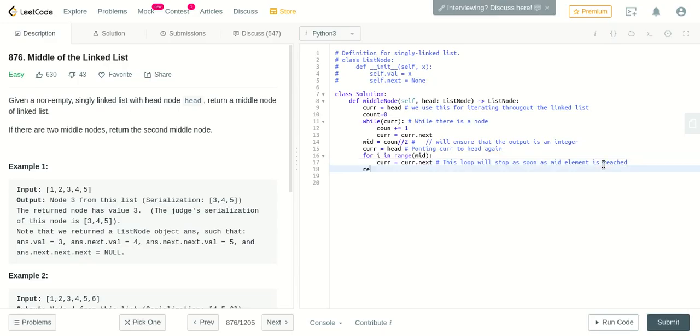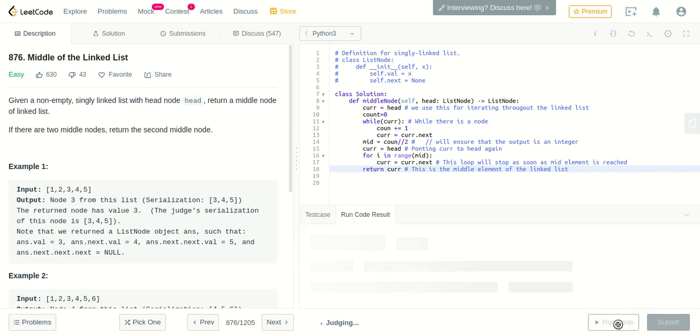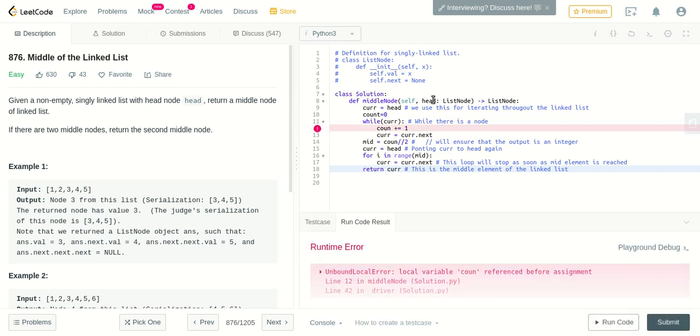So after this, we just return the current. This is the middle element we are returning—this is the middle element of the linked list.